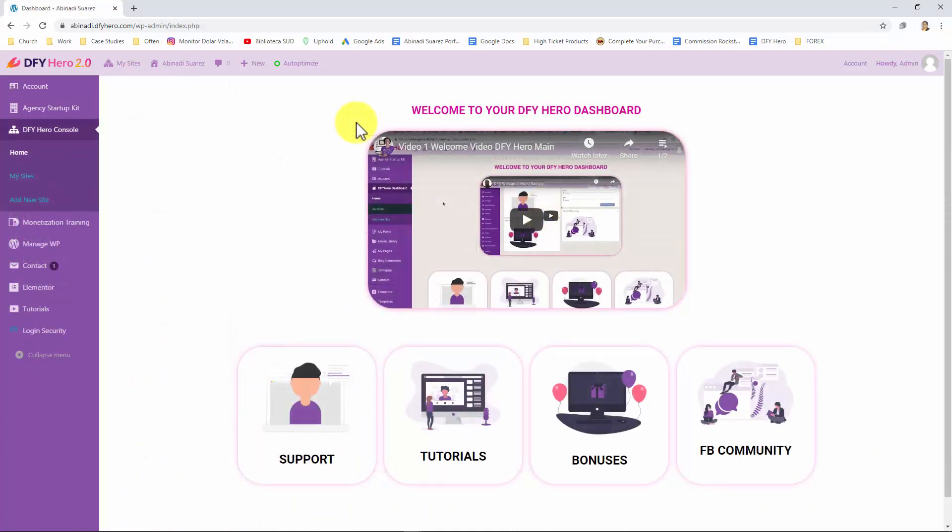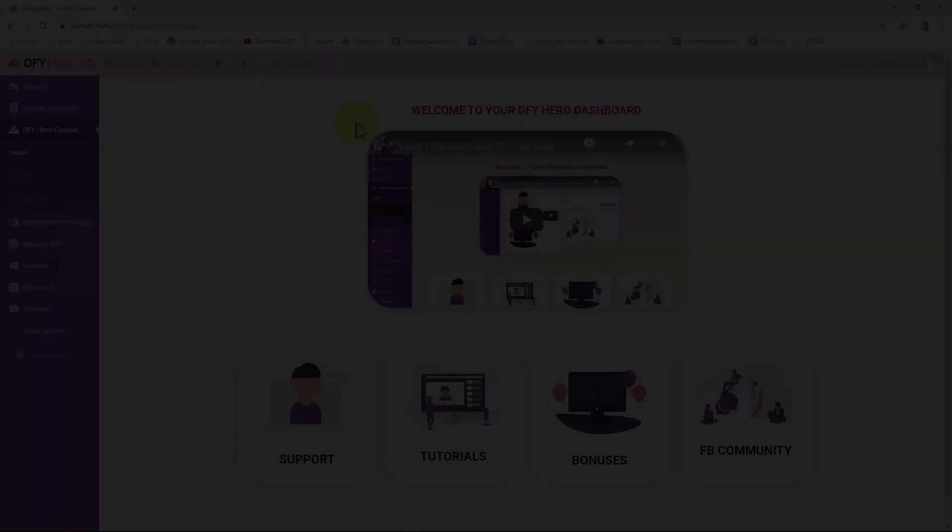Are you ready to discover all about these awesome features we just walked you through? Then stay tuned because we'll be showing you how to dominate DFY Hero soon.